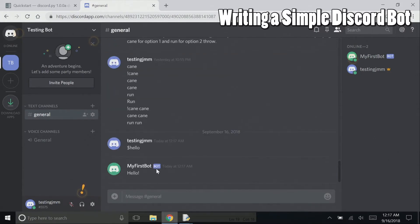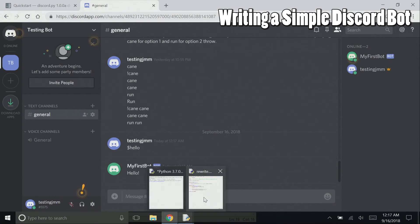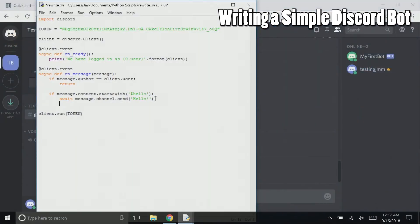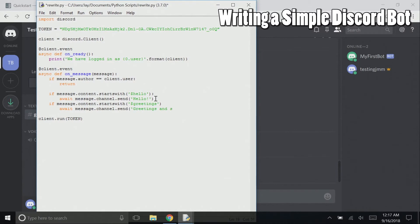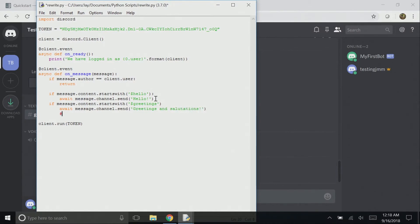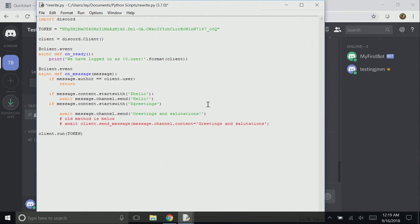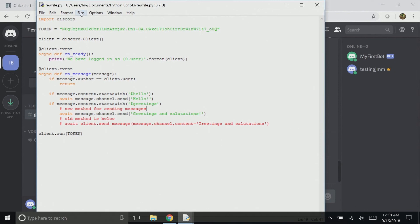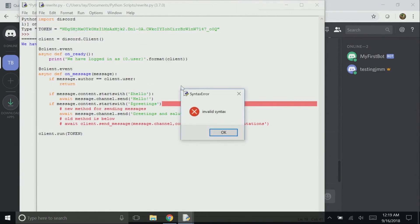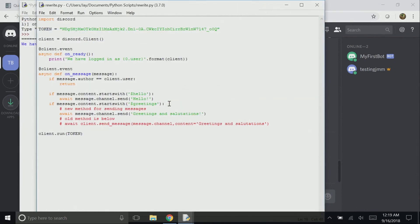And to add another command, we can simply copy the first command and change the trigger, and change the message that the bot sends. And I'll also add a comment that contains the old way to send a message, so you can see the difference between rewrite and the older, sometimes referred to as stable version. You'll notice that we no longer need client, and the destination is now at the beginning of the command, instead of passed in as an argument.